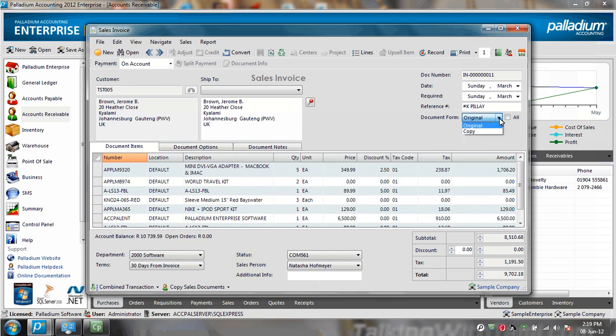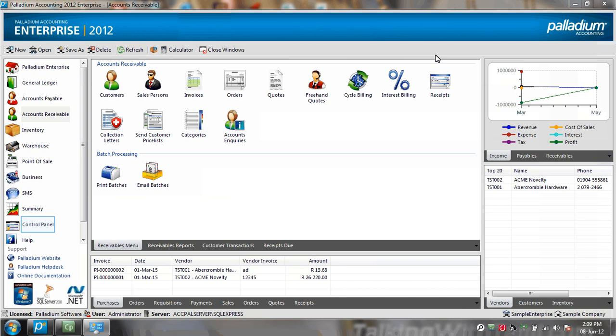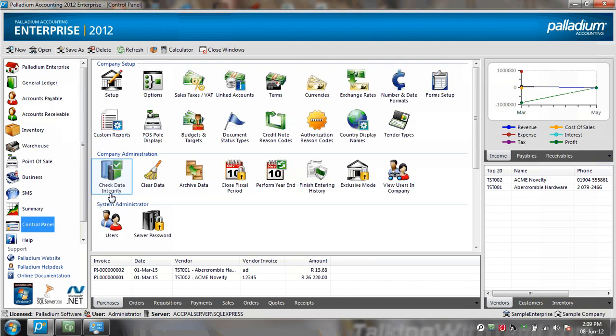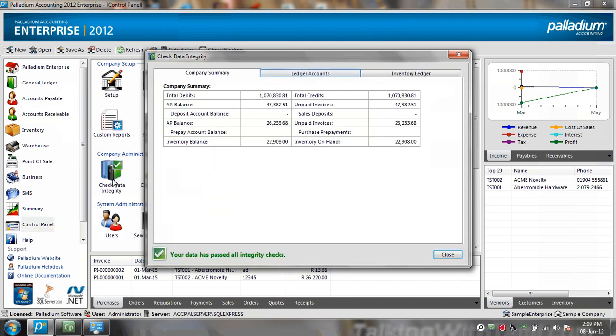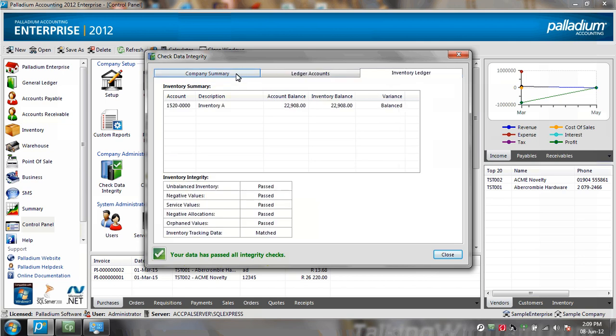And on printing, I select to print the invoice copy and the original invoice document, and I record without any errors. When we go to the control panel and check the data integrity, you'll see that my data has passed all integrity checks, despite having lost my network connection at some point.